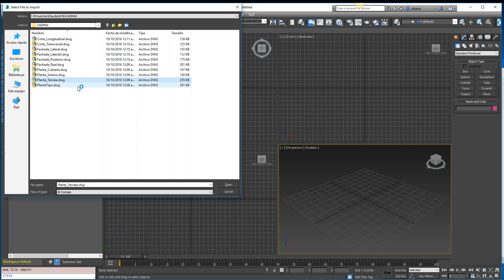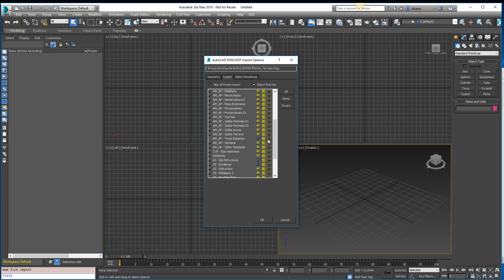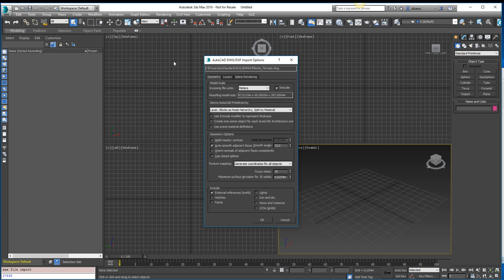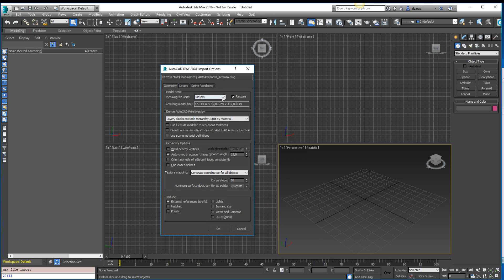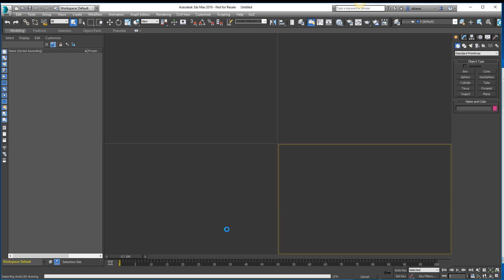Another thing you'll notice when importing AutoCAD floor plans: uncheck the hidden layers. This can be done in AutoCAD, but sometimes when a client sends you a file, those layers are hidden and you may not notice. Also, check the incoming file units. I'm working in Colombia where we use meters, but if you're in the US, England, or another country using inches, feet, or millimeters, you need to select the correct unit scale before importing. I'll leave all other values as default.